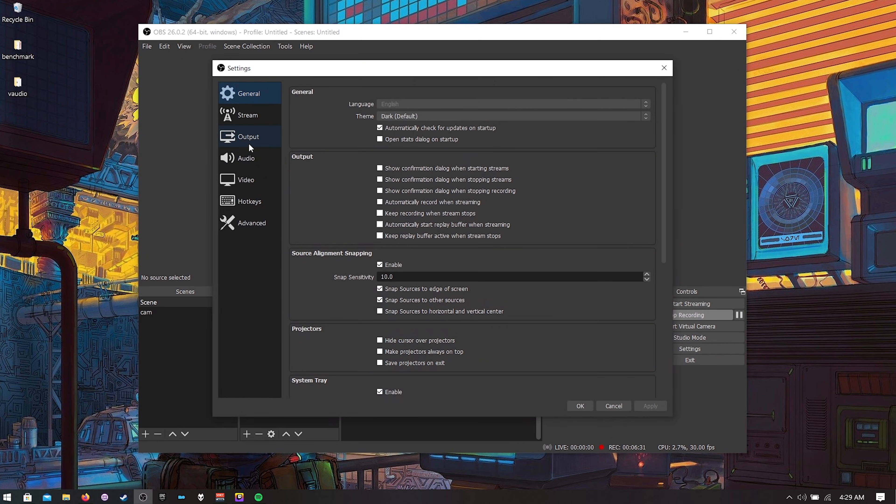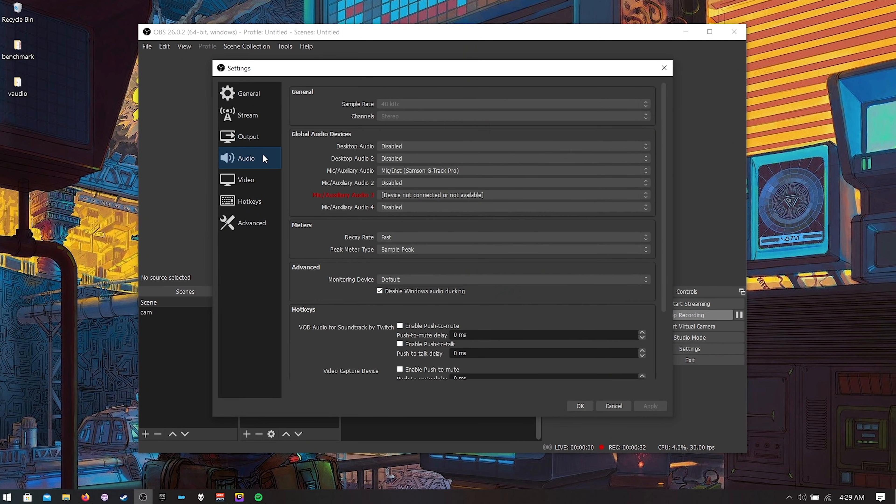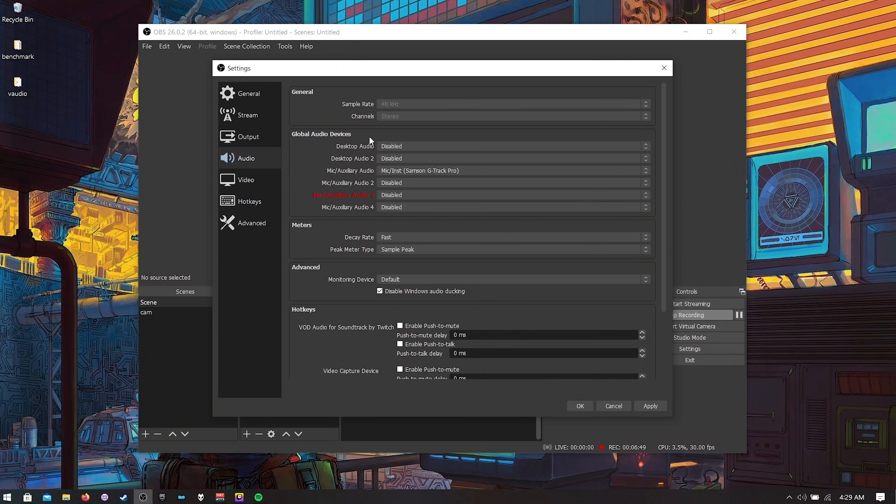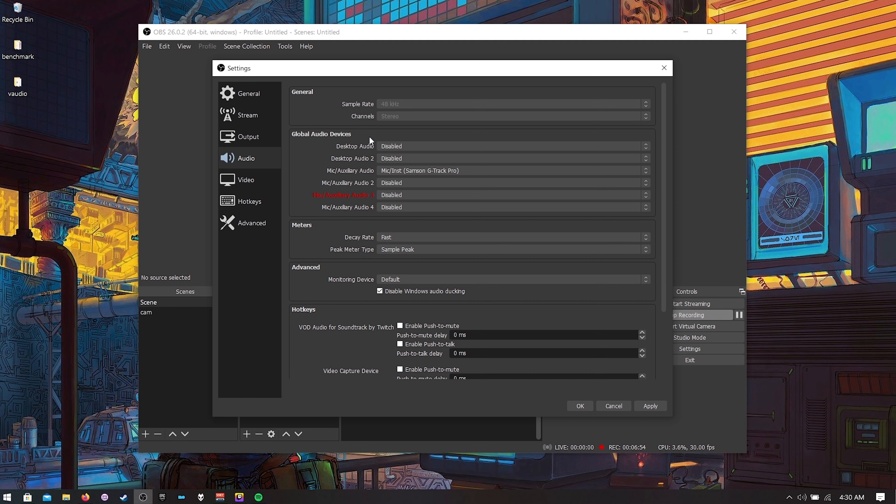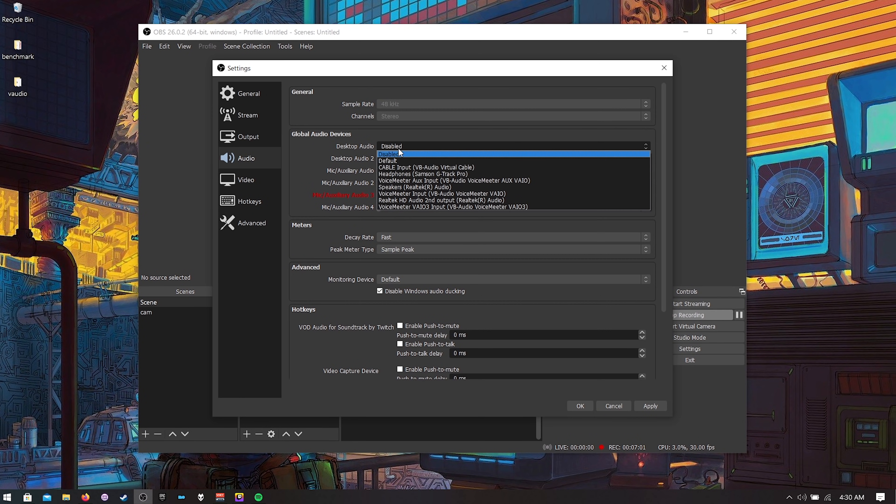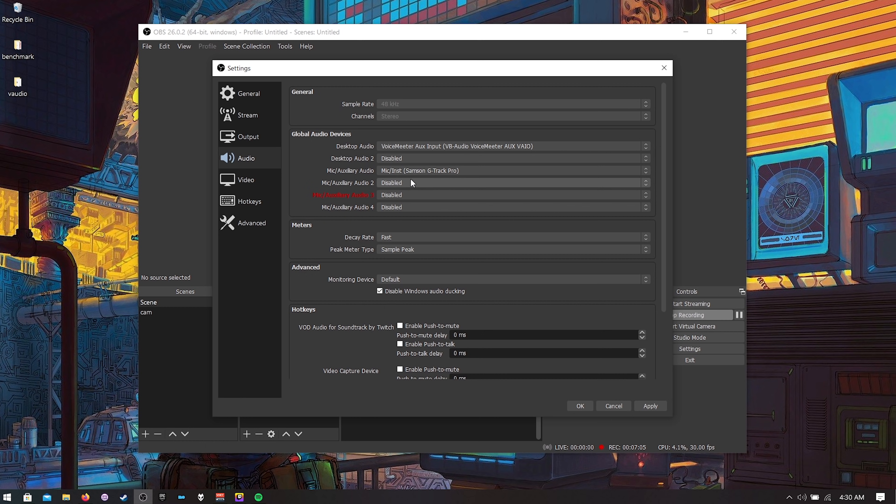Hit settings and we're going to map our audio. Since you have this new soundtrack by Twitch plugin installed desktop audio is going to be muted when you're watching the VOD. When you're watching the stream it can stay on but on the VOD desktop audio is going to be muted. So we can send our auxiliary audio that we made. Remember in voice meter banana? Send your auxiliary audio here. So voice meter aux input right there.